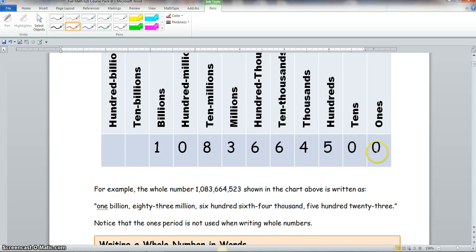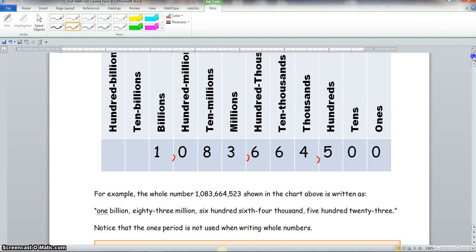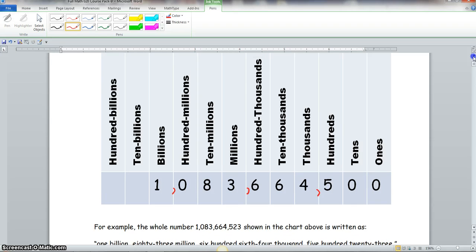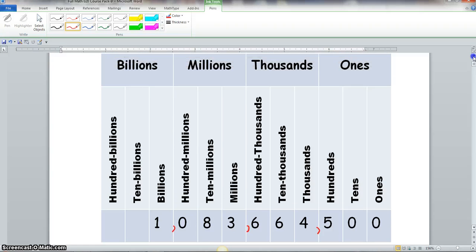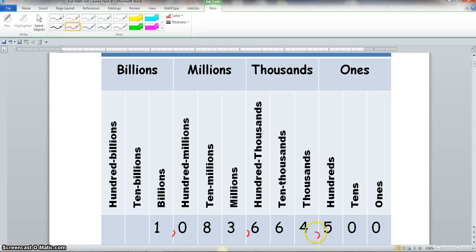Periods occur after every third digit going to the left, so we place commas accordingly. The ones period is separated from the thousands period by a comma, the thousands period is separated from the millions period by a comma, and the millions period is separated from the billions period by a comma.